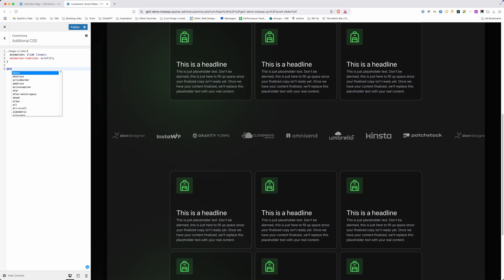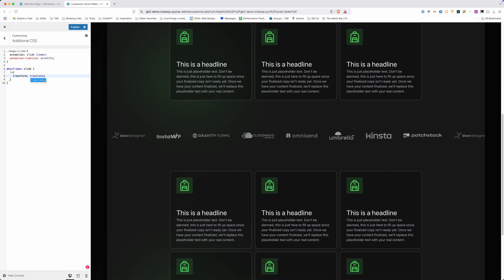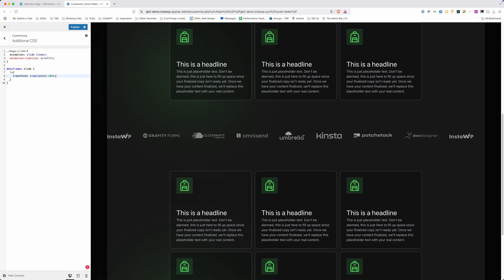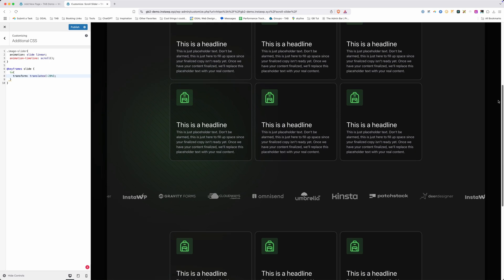Next, we set up our keyframe animation using @keyframes slide, referencing the animation name we set above. Inside the curly brackets, we only need to write the 'to' position — we start at the default and animate to something else. We do a transform: translateX(), moving the container on the x axis. I'll start with 20%, and now as we scroll up and down, these images move from left to right or right to left depending on the scroll direction.